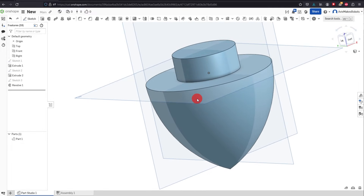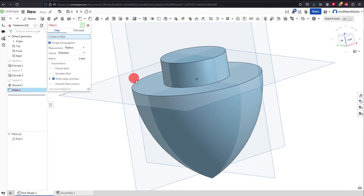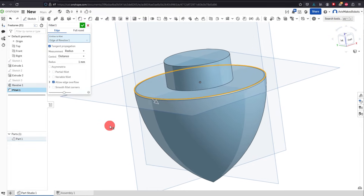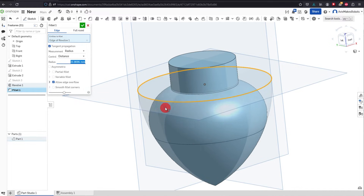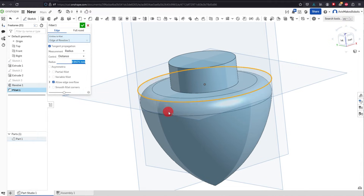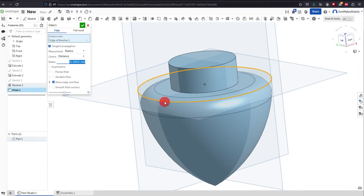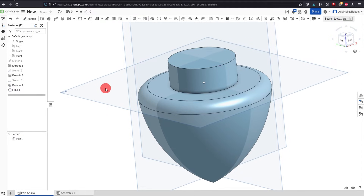We're going to learn a couple more features. The next thing is the Fillet command — click on it, click on this edge, and you can drag this arrow to make the fillet either larger or smaller. I'm going to make my fillet something like this and hit OK.